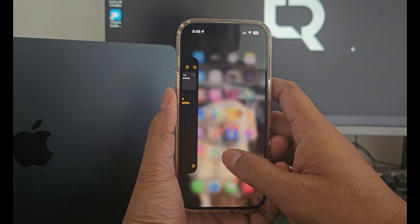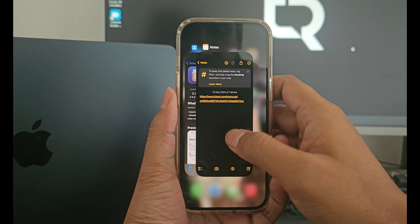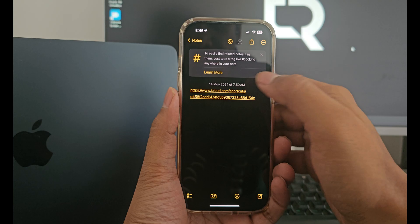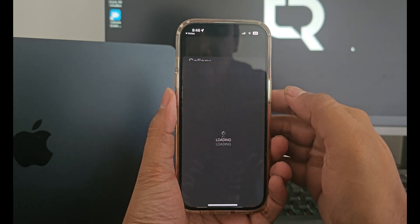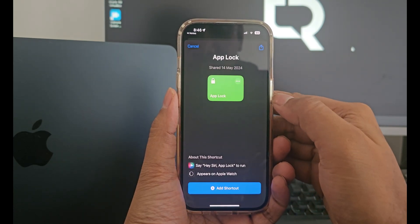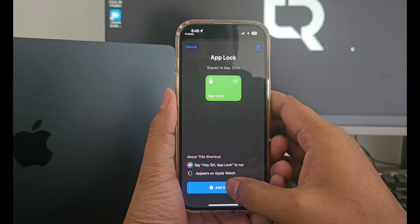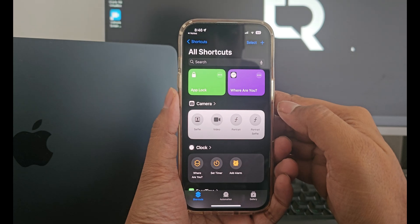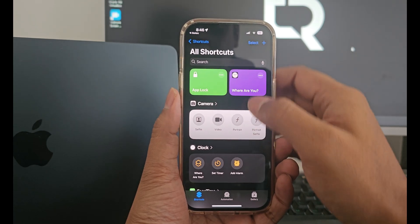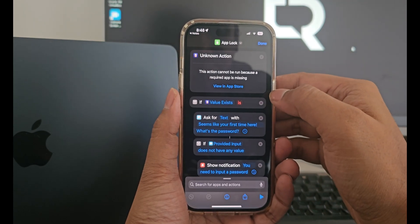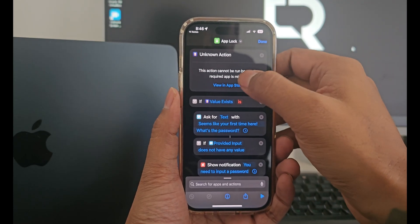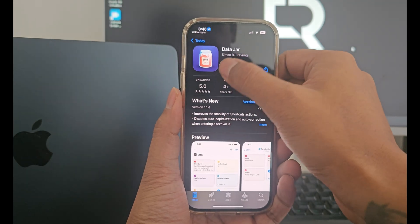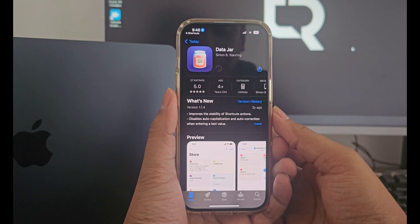For this, we will need the app lock shortcut. I have provided a shortcut link in the video description below. Just click on the shortcut link and click add shortcut. Now click on the three dots on the app lock shortcut. Under unknown action, click view in app store and install this package.